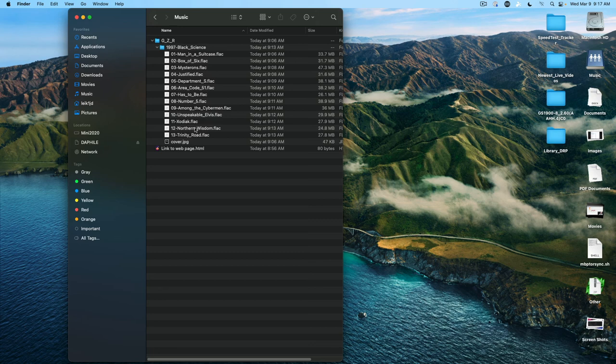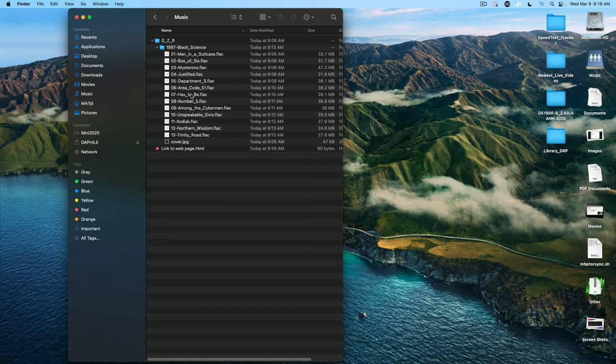For those not familiar, FLAC is the free lossless audio codec. And it is a high quality version of what's on your CD.